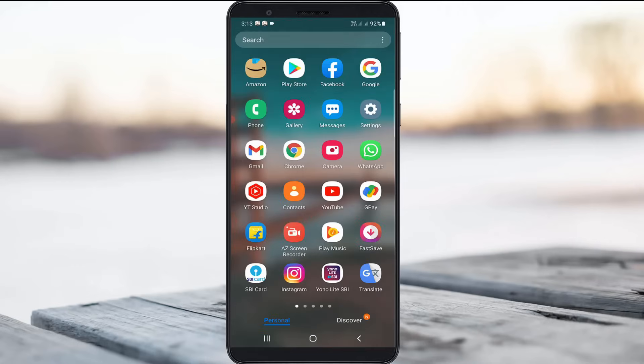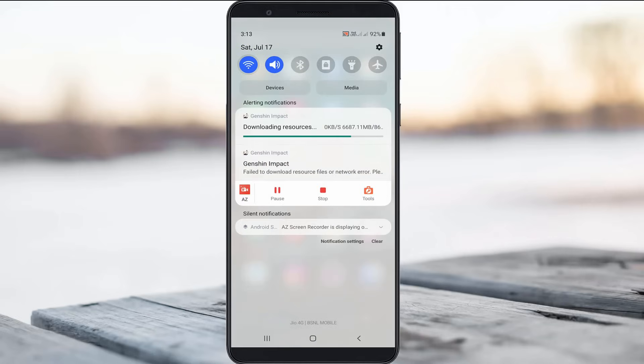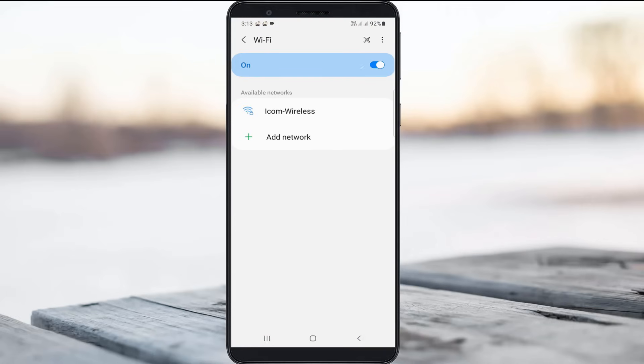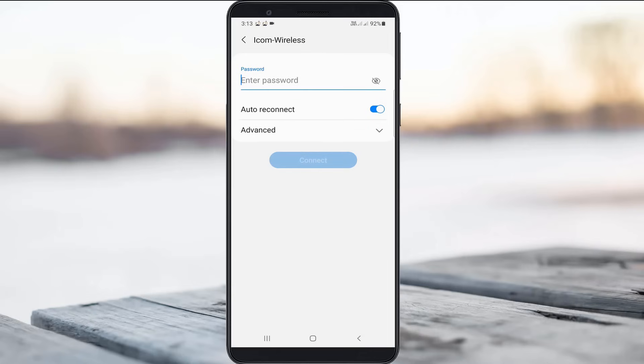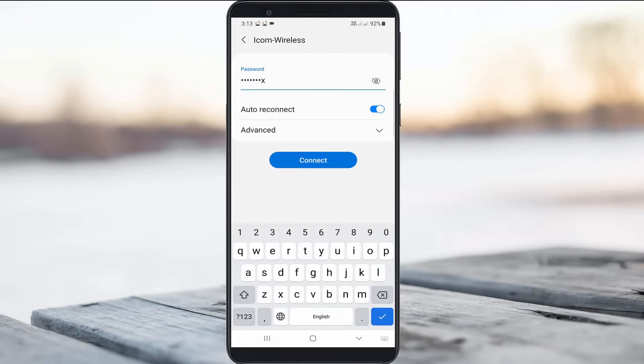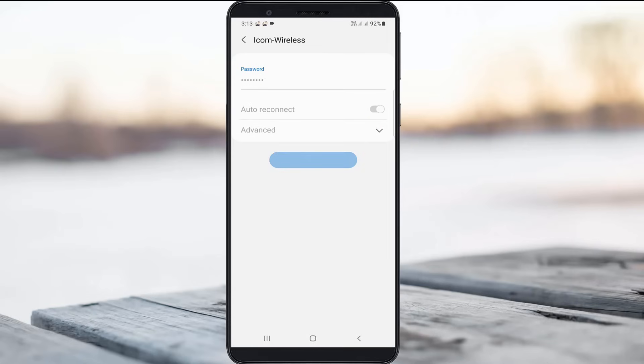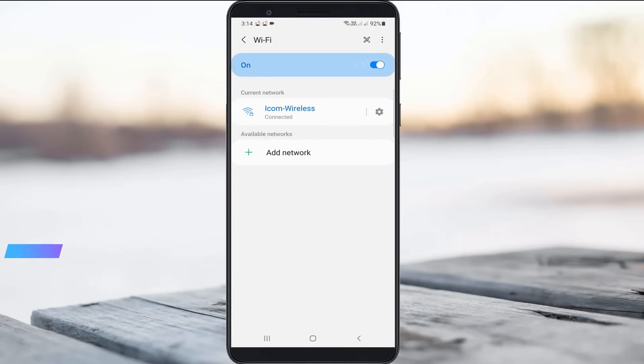After the restarting is completed, I tried to connect my mobile to that same Wi-Fi network. Now this time you can see my mobile is successfully connected with that same Wi-Fi network.